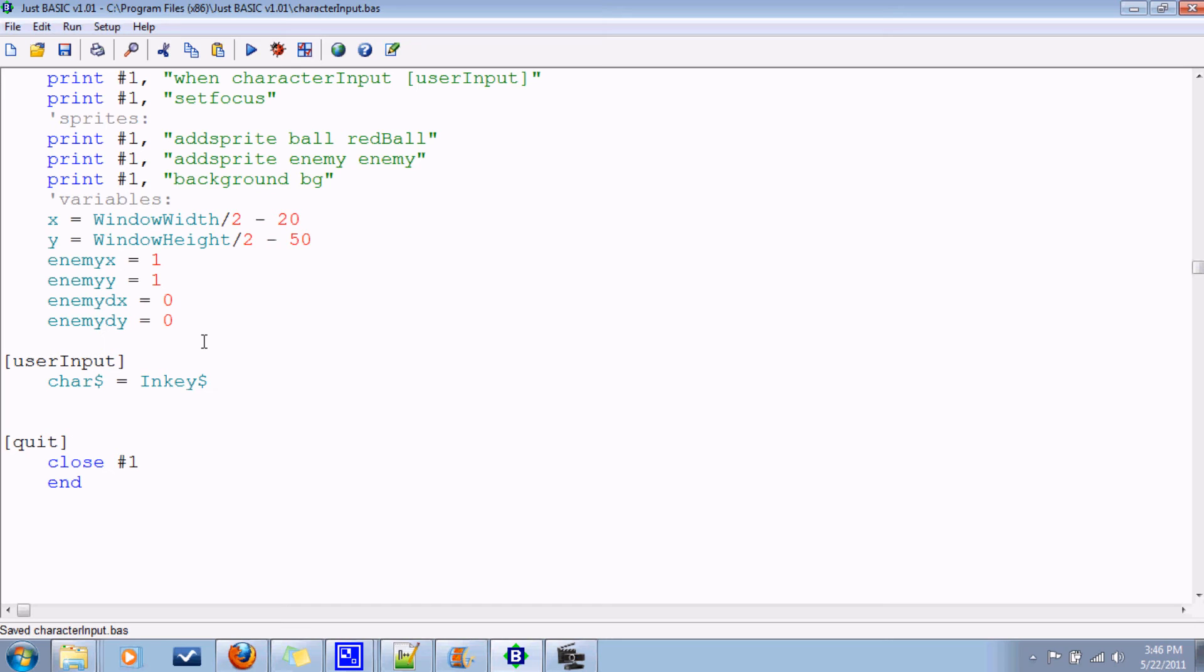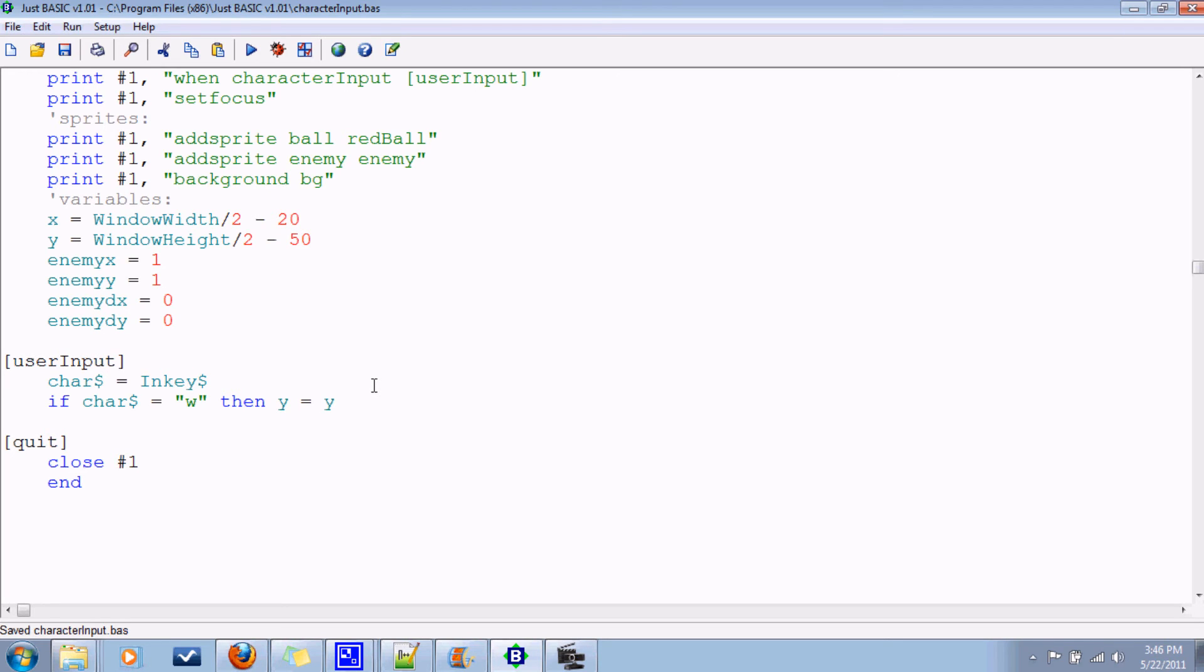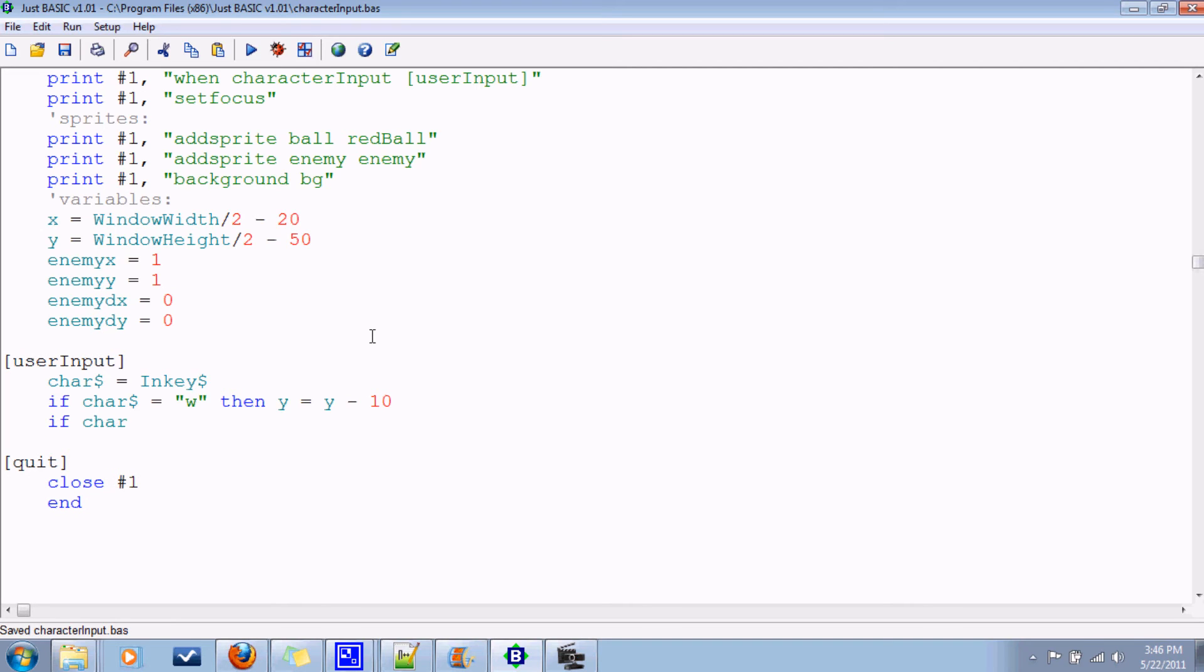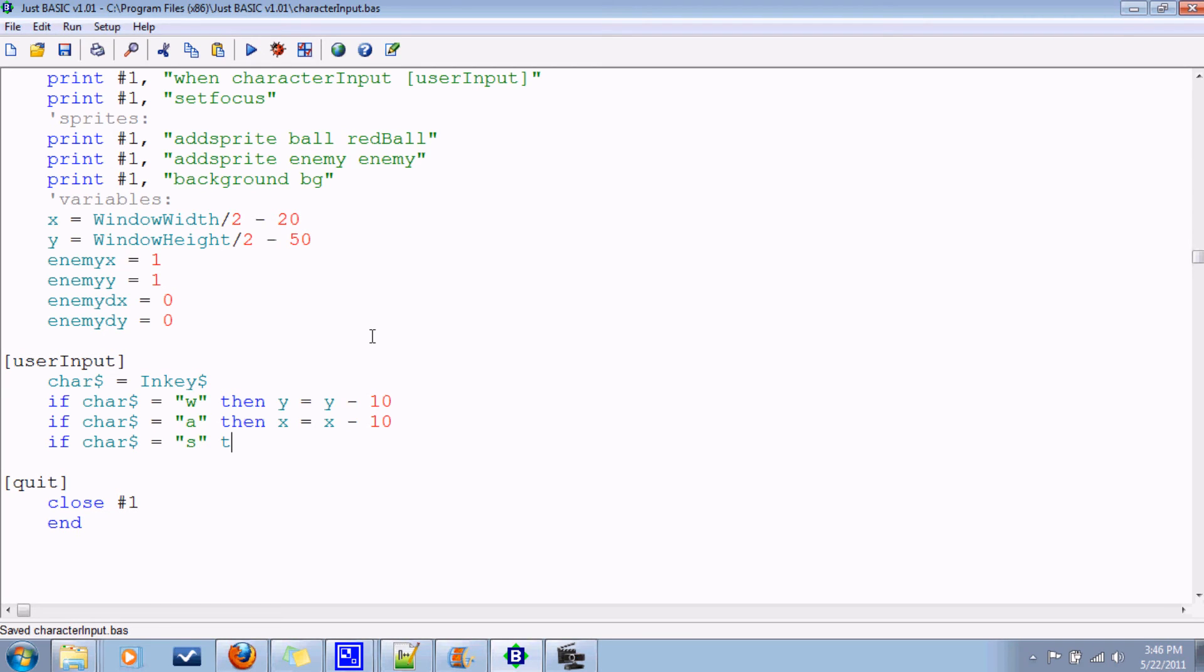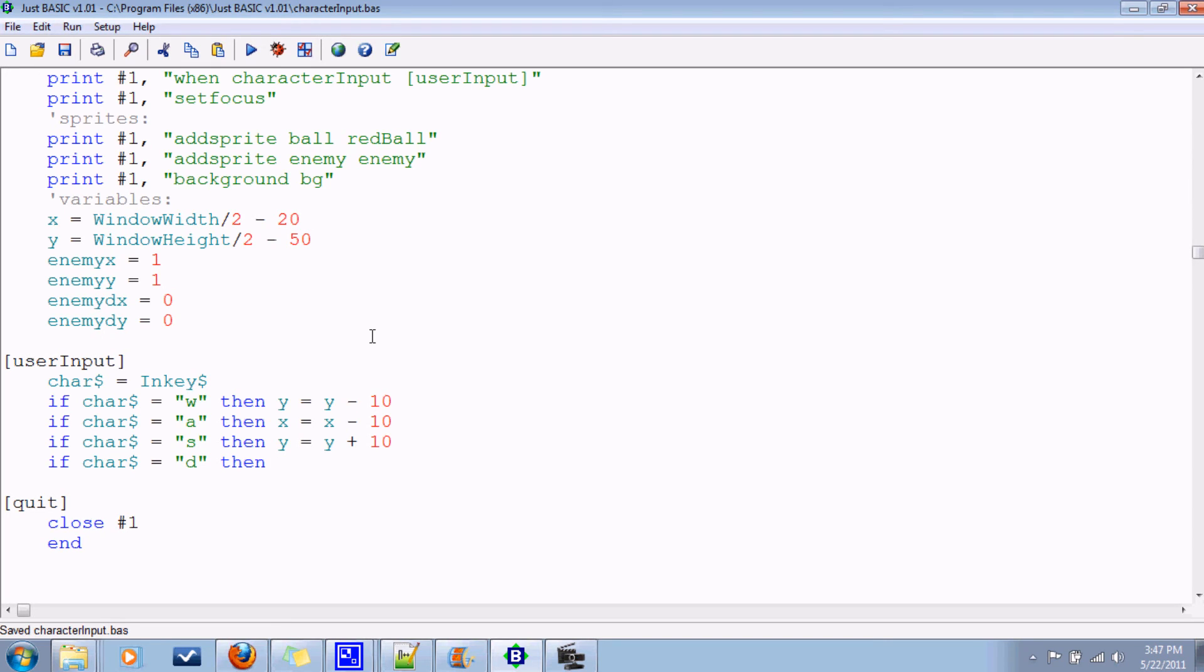So, if the user presses w, we want our ship, or our little ball, to go up. So, if character is equal to w, then y equals, well, we'll subtract some from the previous y. And now, don't add any, because it's measured from the top, so if it's going this direction, then we're subtracting some from y. And we'll just say an arbitrary number, like 10 pixels or something. Now, do the same for all the others. So for a, then x equals x minus 10. If character equals s, then y equals y plus 10. If character equals d, then x equals x plus 10.